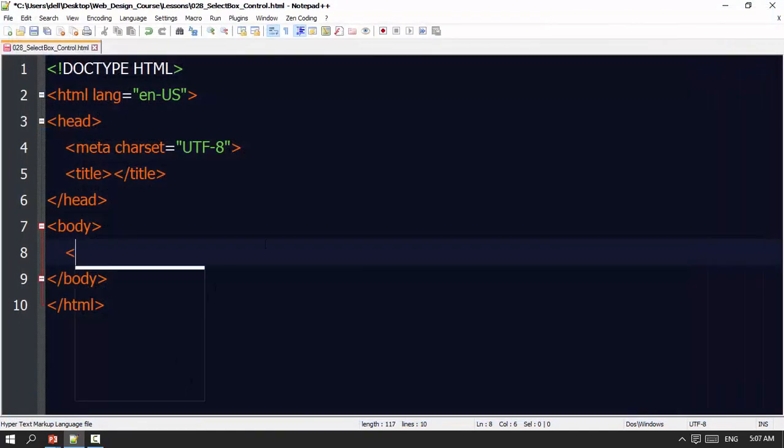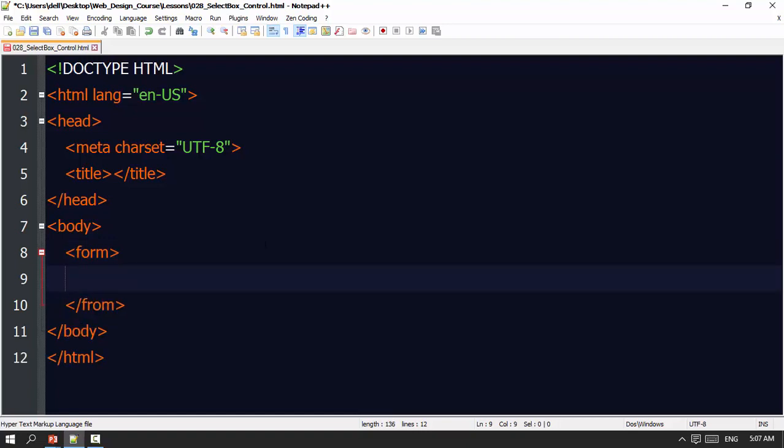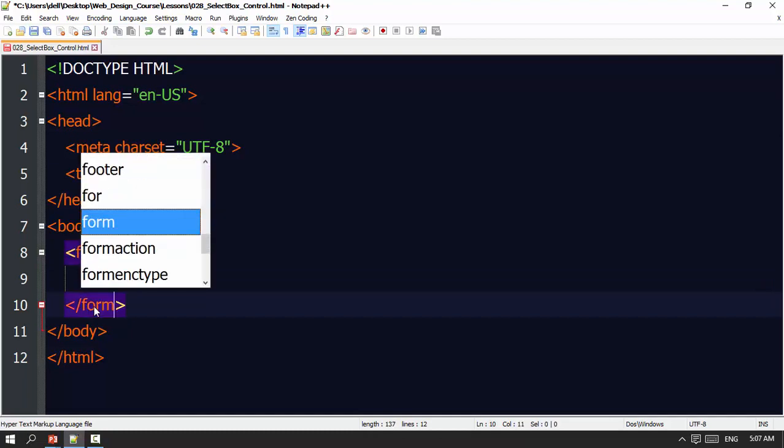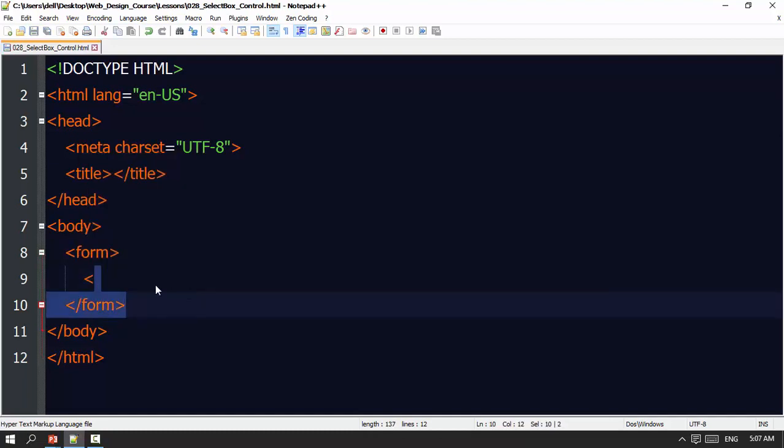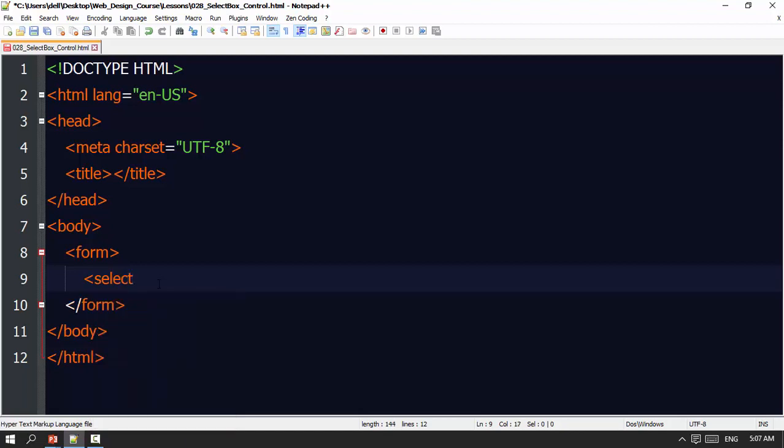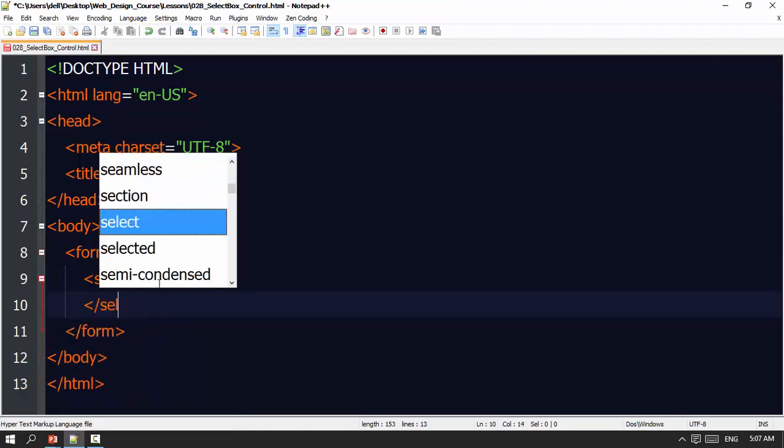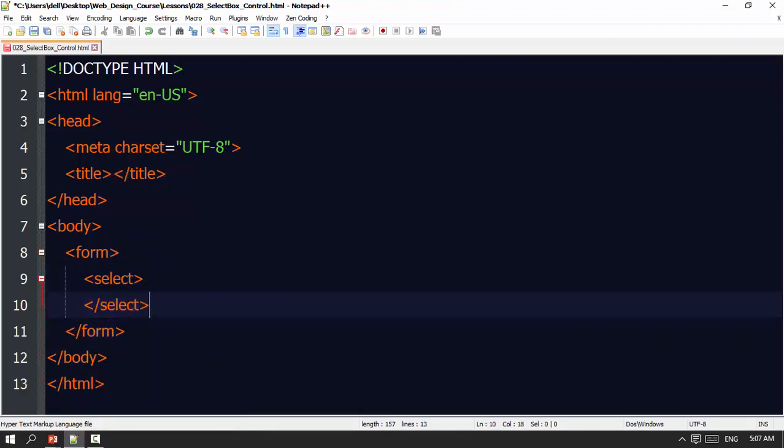Now, the element is to show you a Select Box. Select Box is to show you a Select Box, but it will show you a drop-down. We will use the select element.